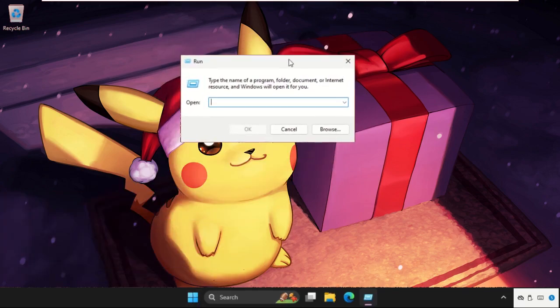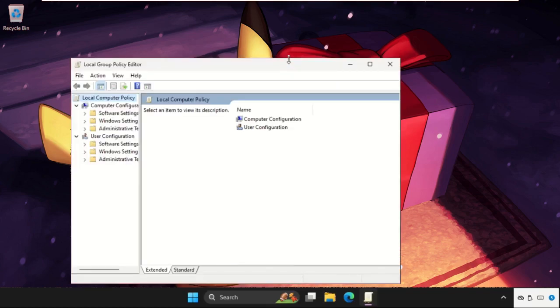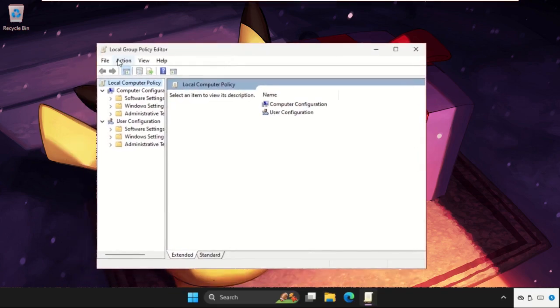Now type gpedit.msc and hit Enter, so it will open Local Group Policy Editor.